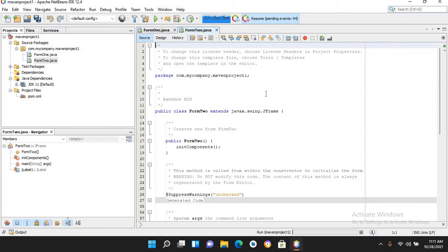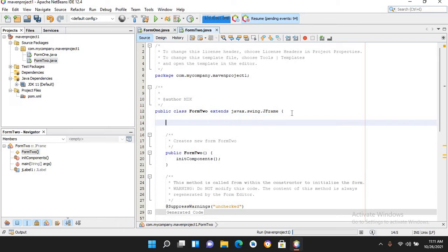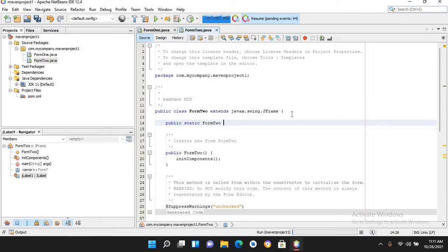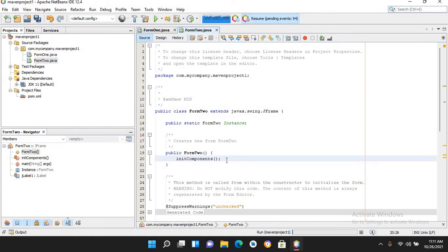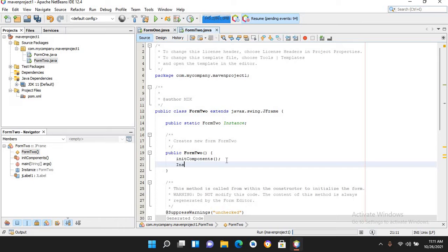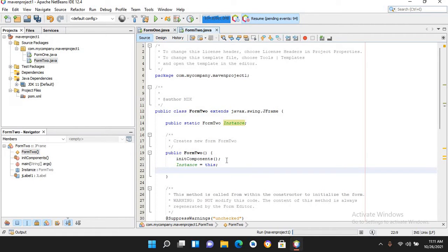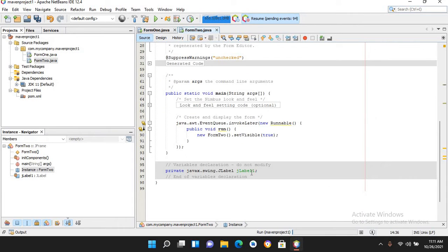I'll go to the source of Form2. Now I'll create an instance of Form2 here. I'll use: public static Form2 instance; and inside the constructor I will use instance = this, which refers to Form2.